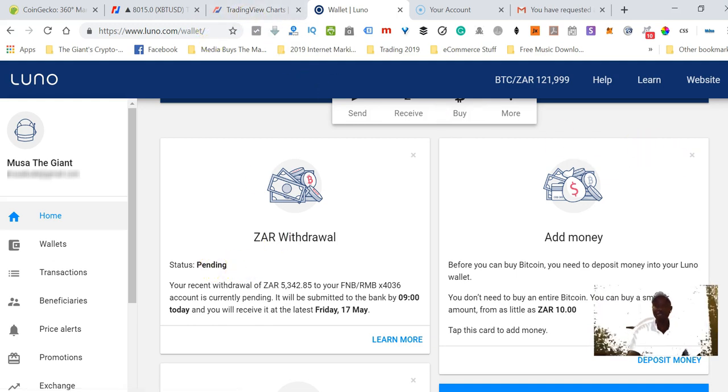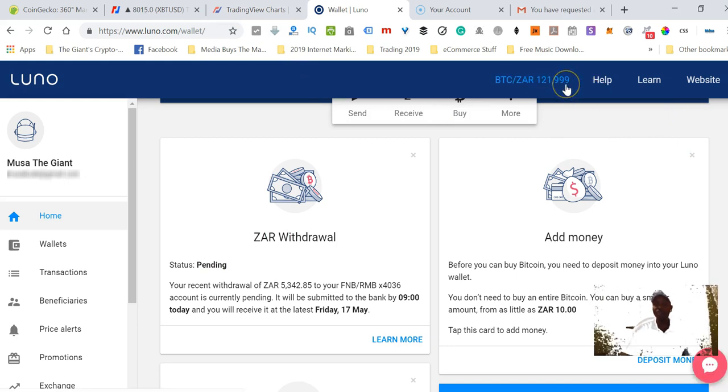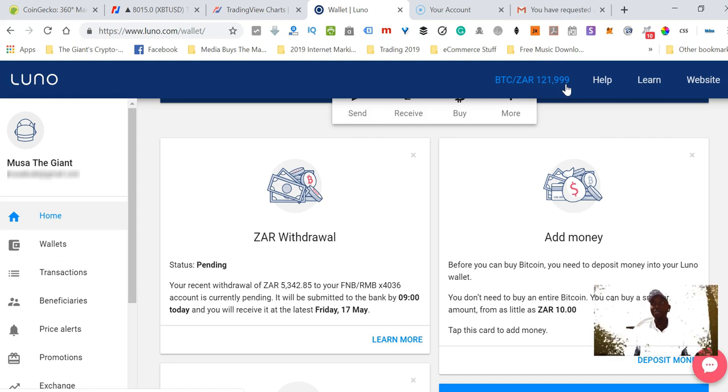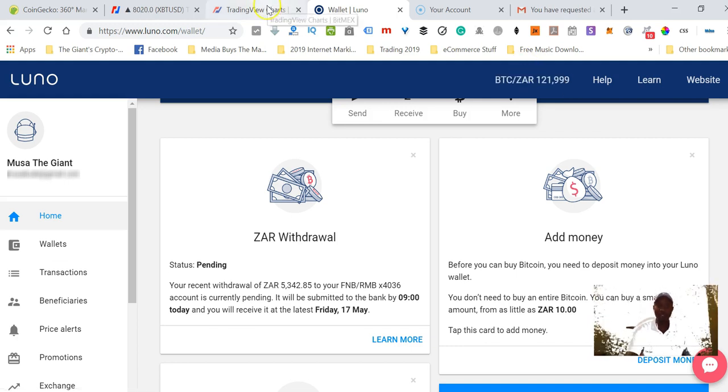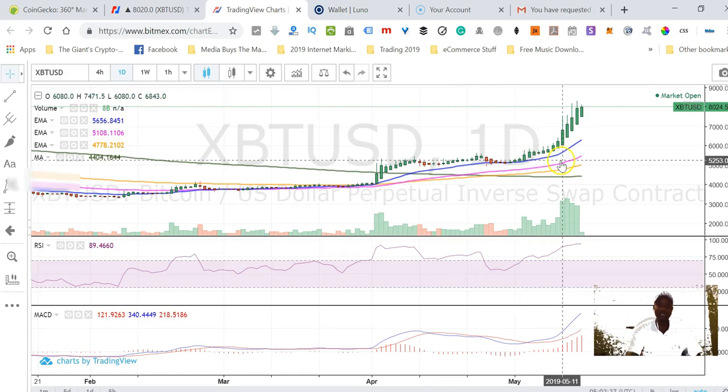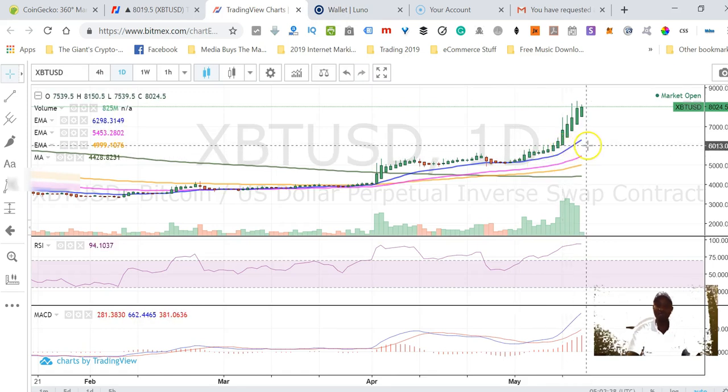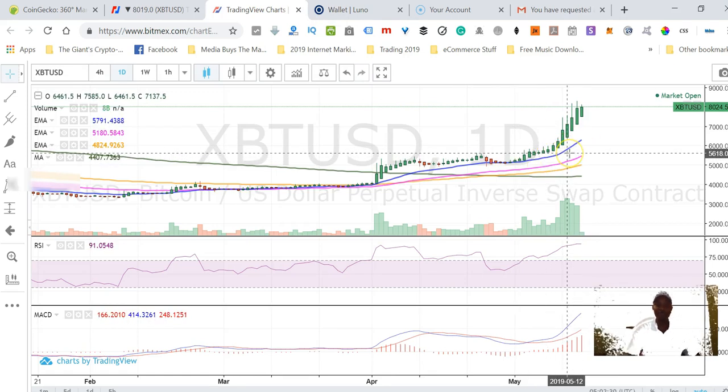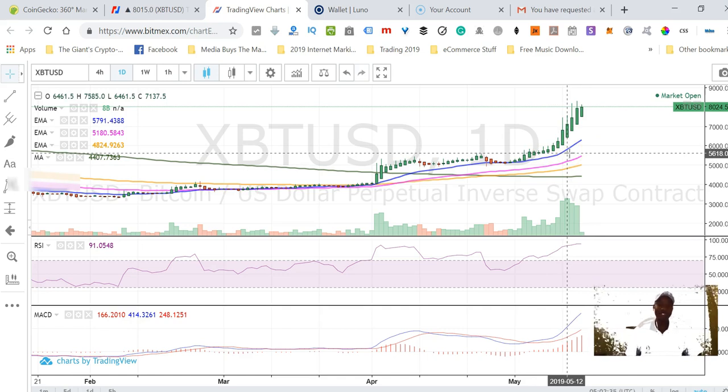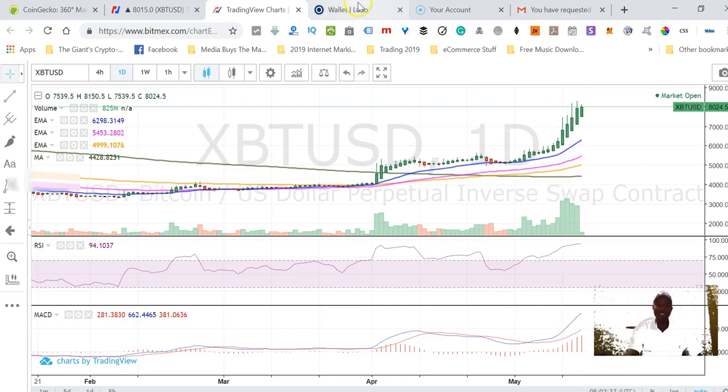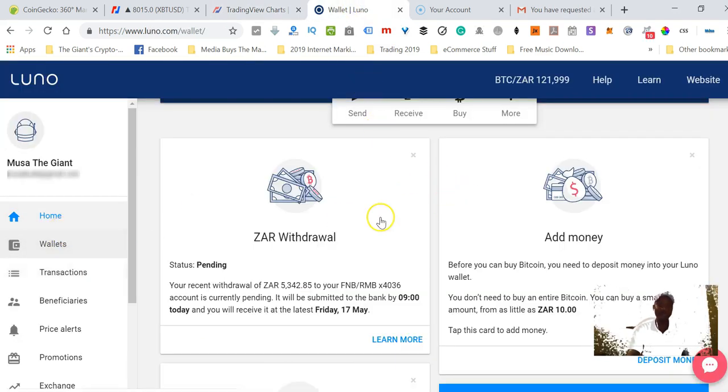The withdrawal is pending. Bitcoin is really shooting up through the roof. You can see that it's 121,000. Not so long ago, about a week ago, one Bitcoin was around 85,000 rands but look at where it's at now. If you take a look at the charts, you can see that the bulls are back. We have officially entered the bull market.